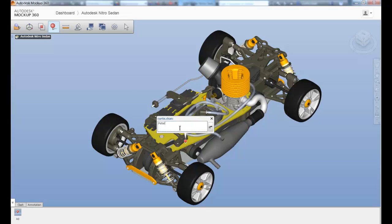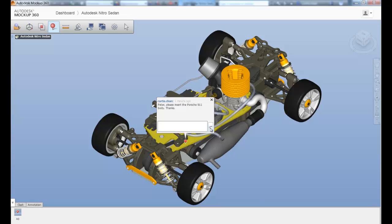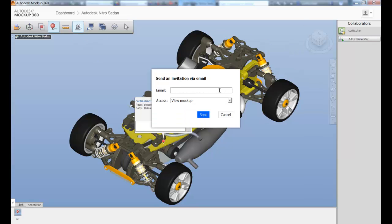Once in Mockup 360, easily add notes and collaborate with anyone in real time through a simple email invitation.